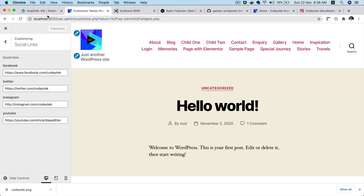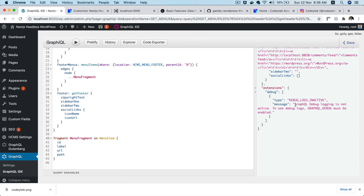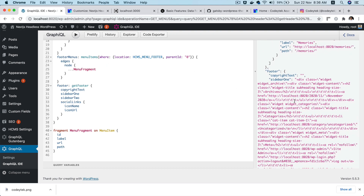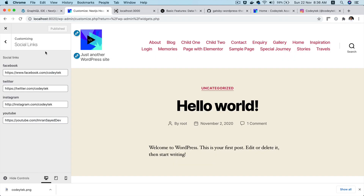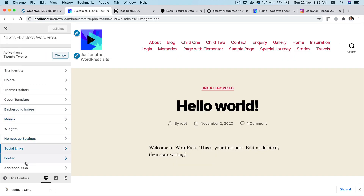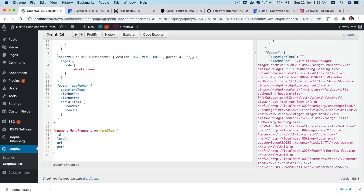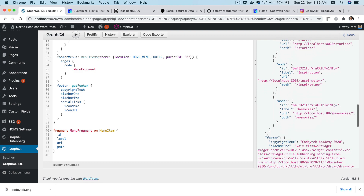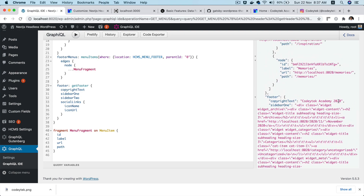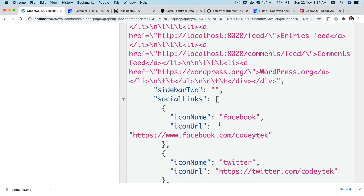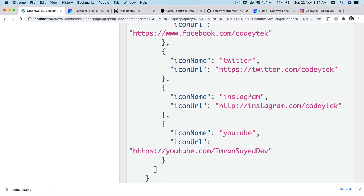Now if I check — hiding the Explorer and hitting it — you can see scrolling down that we've got the sidebar. We also need copyright text, so I'll add that in the footer options: 'Kodi Tech at me 2020'. Fetching again, you can see the copyright text and scrolling further, the social links for Facebook, Twitter, Instagram, and YouTube with their links.